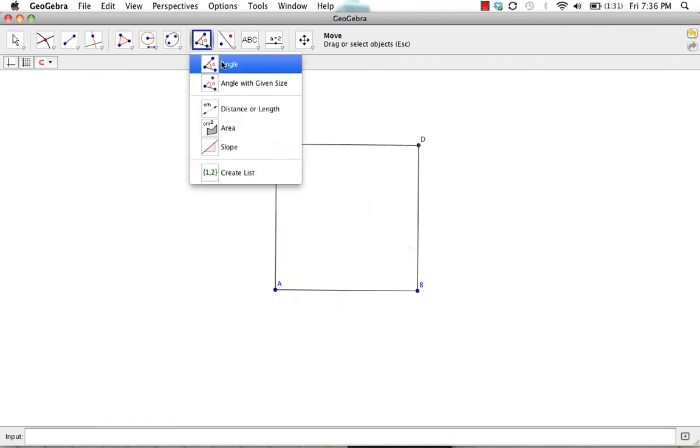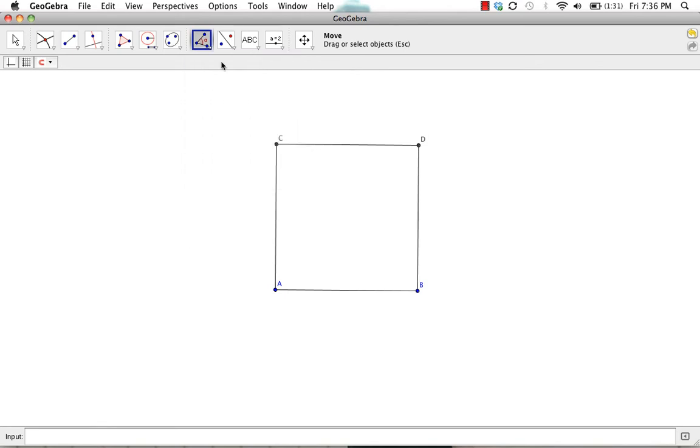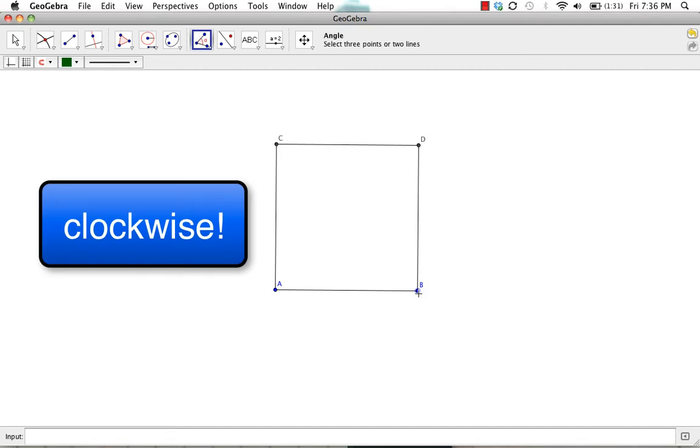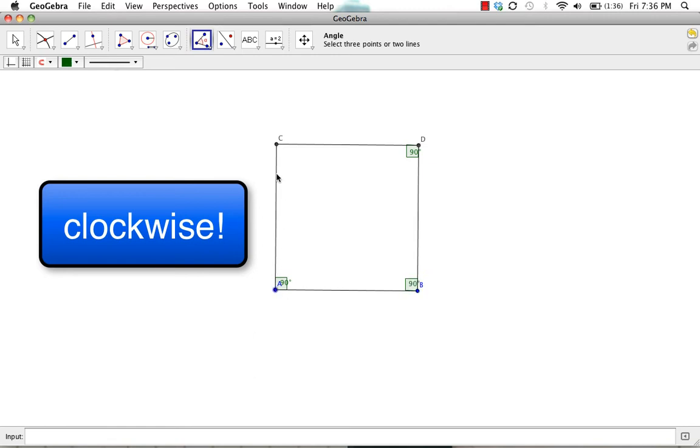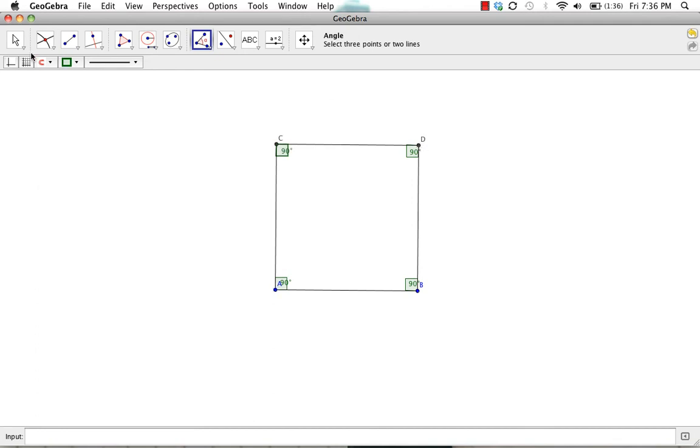Let's use the angle measure tool to measure each of the four angles. Now keep in mind we want to click the vertices in a clockwise fashion. Four congruent angles.